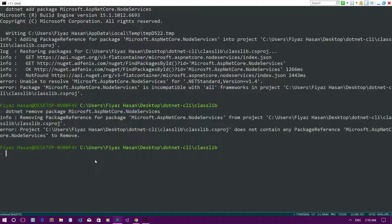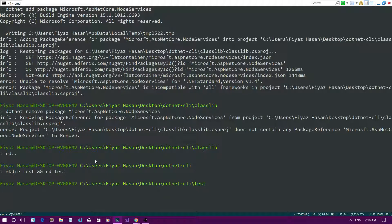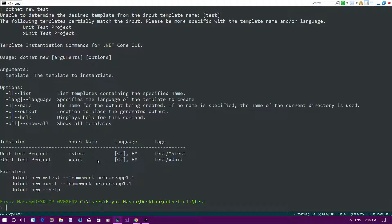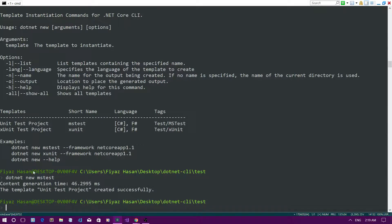Now let me add a new testing project. I'll go back to the root directory, create a new folder called 'test', and navigate into it. If you type 'dotnet new test', it shows the available test templates — the MSTest Microsoft testing framework template and the xUnit testing framework template. I'll use the Microsoft testing framework, so I'll run 'dotnet new mstest'.